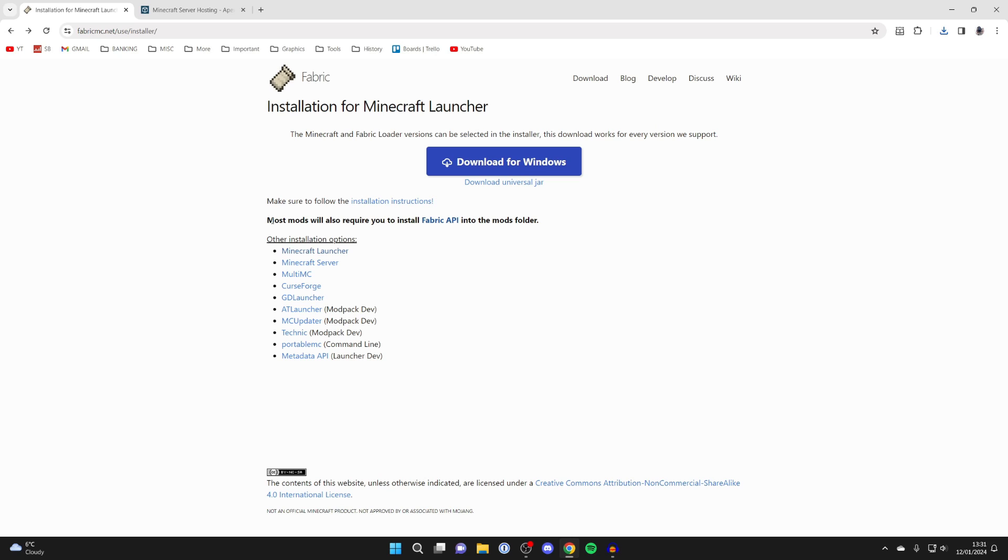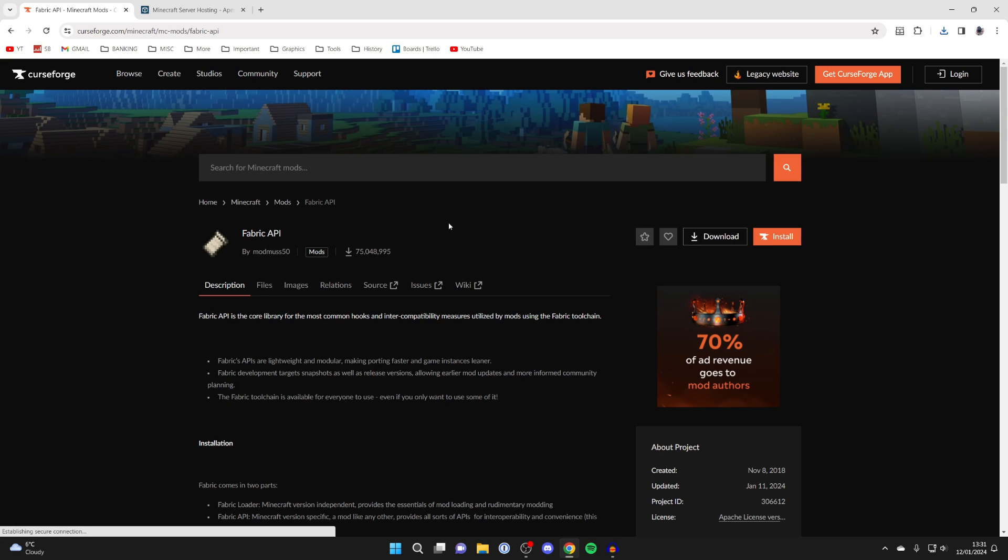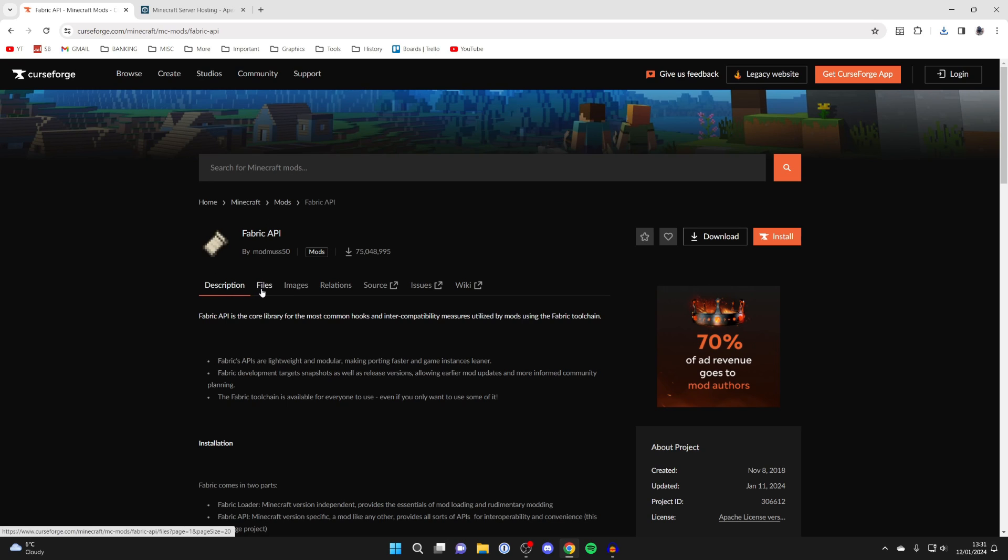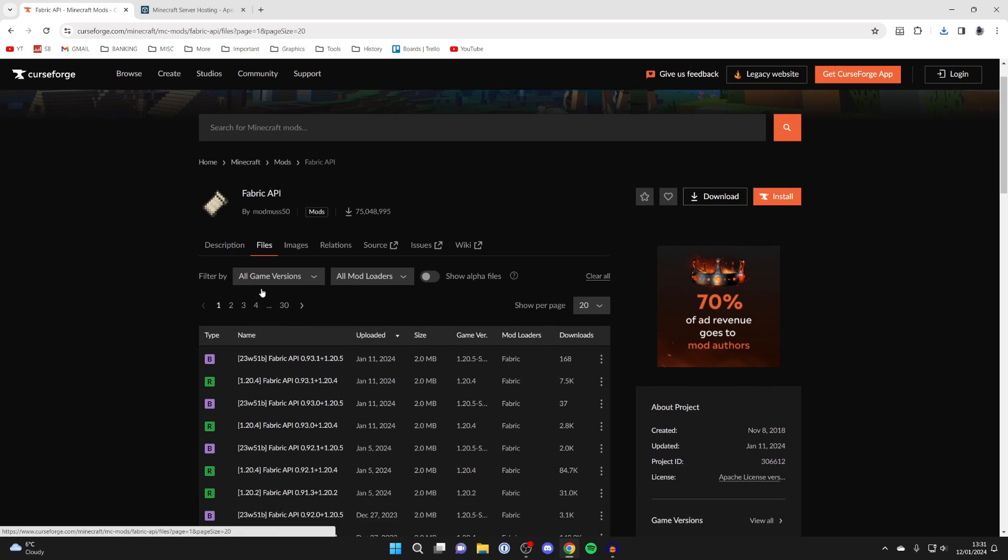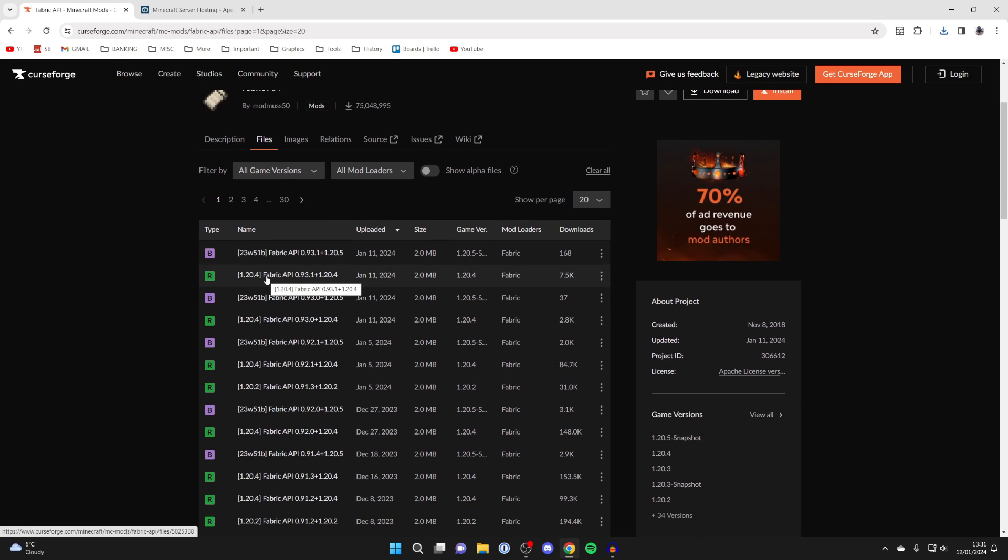And while you're here, it does say that most mods will also require you to install the Fabric API. So click here and you'll be taken to CurseForge. It's a popular site where you can get mods from. Go to the right and click on files. Now there are quite a lot to choose from, so simply keep this open as we'll come back here shortly.